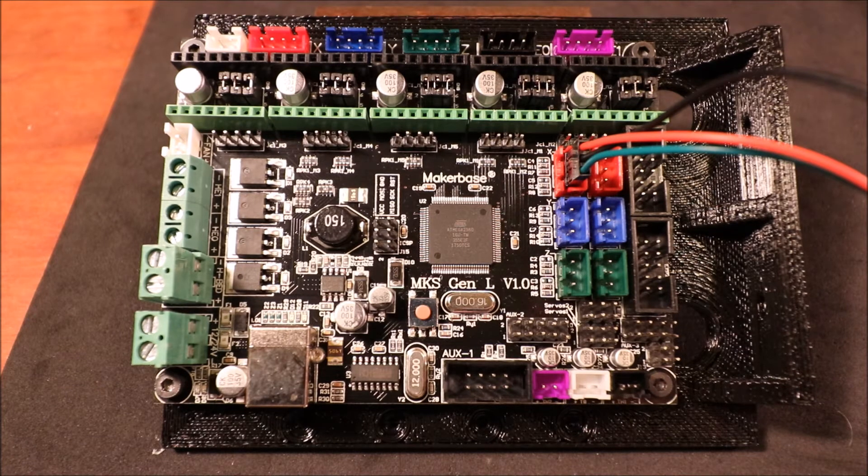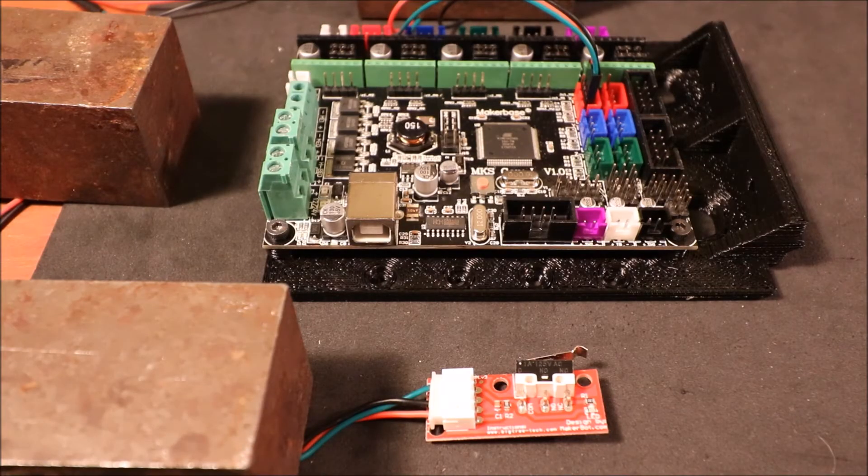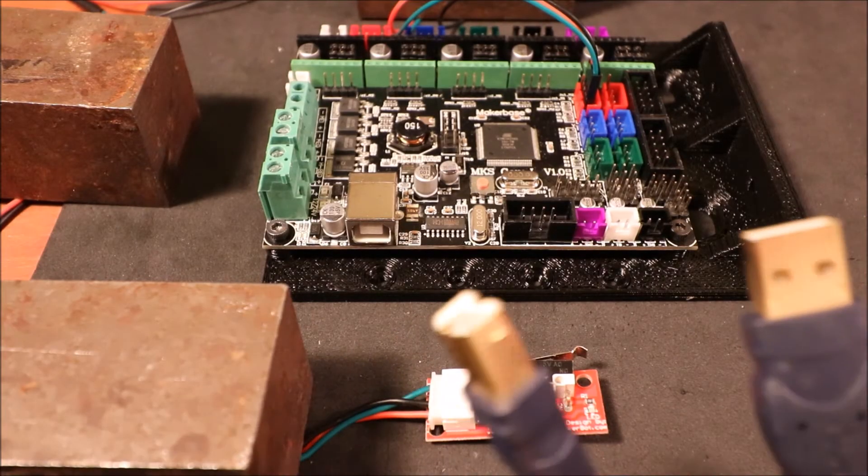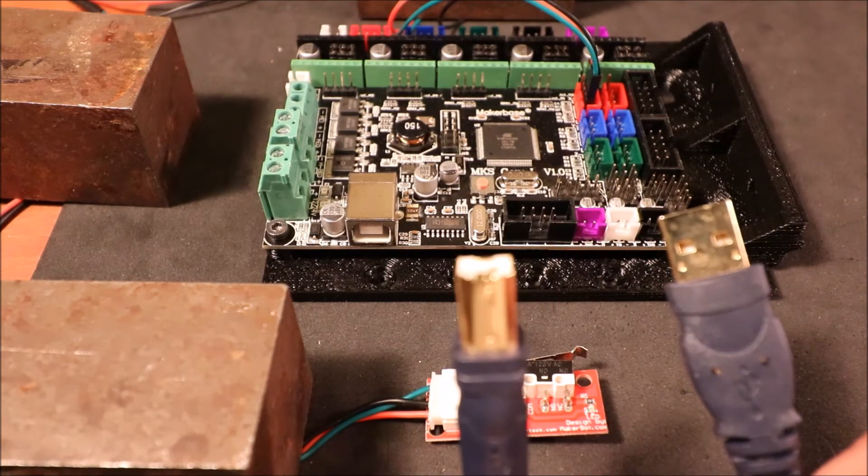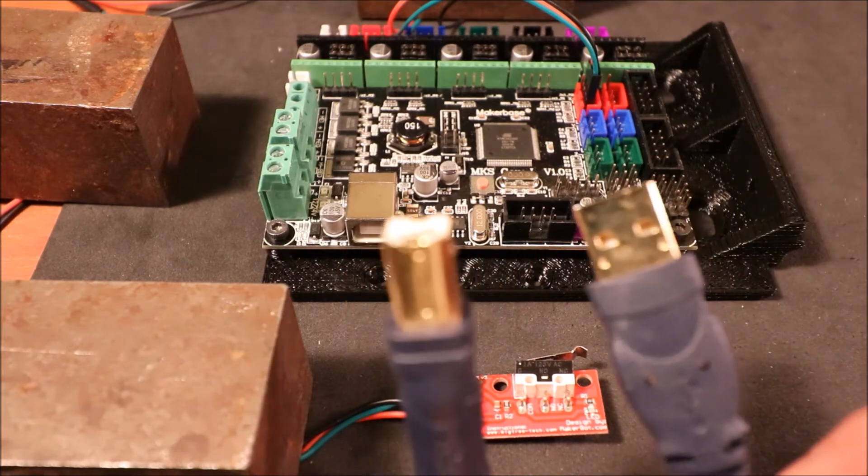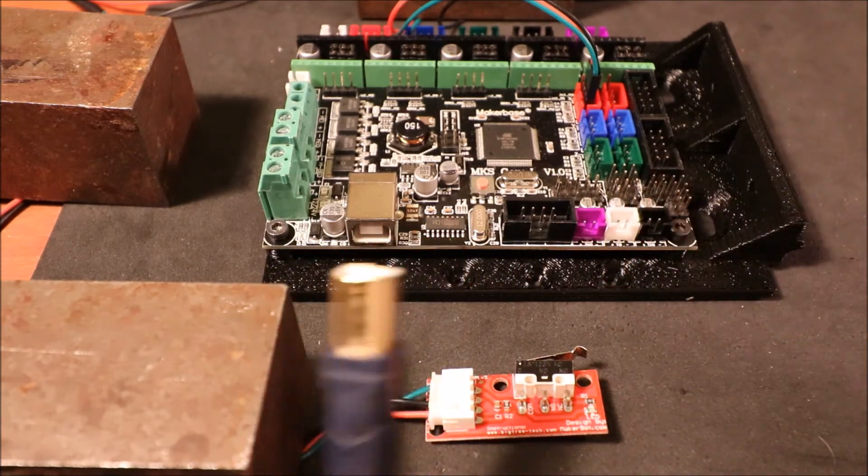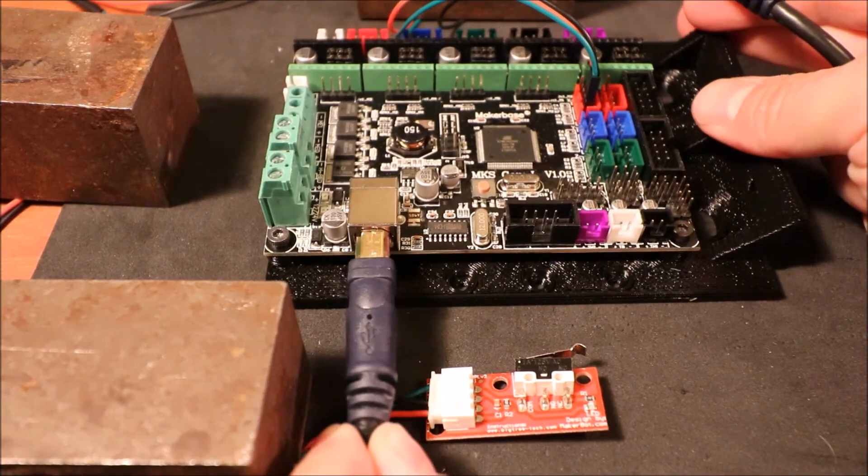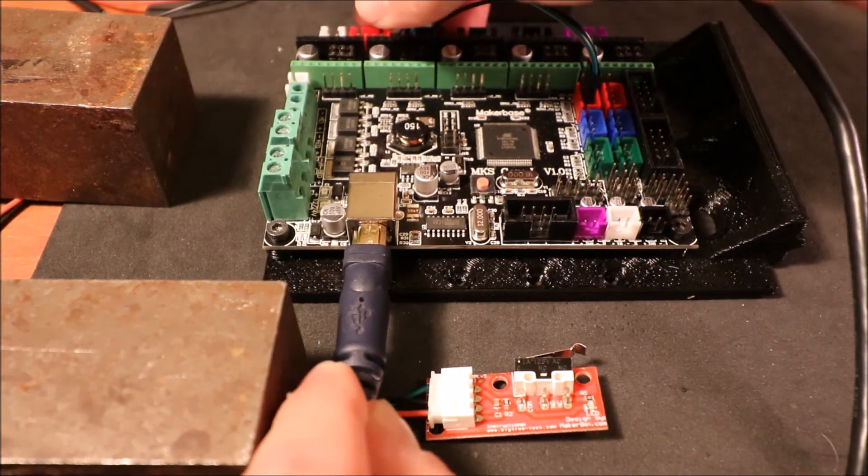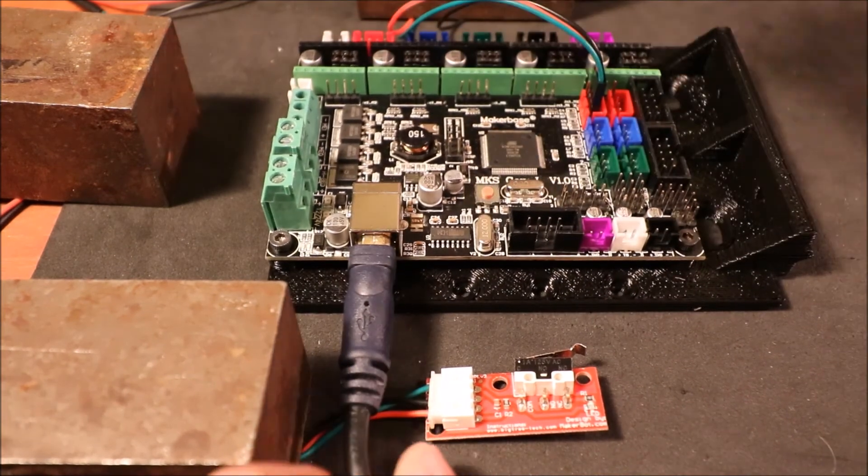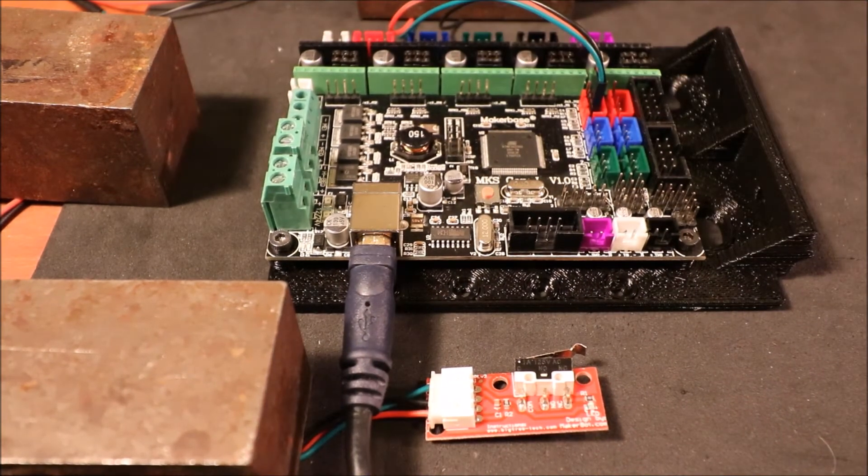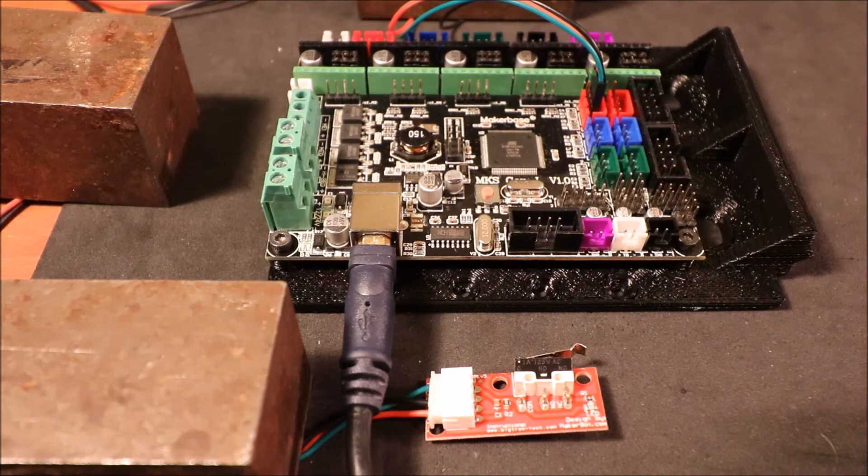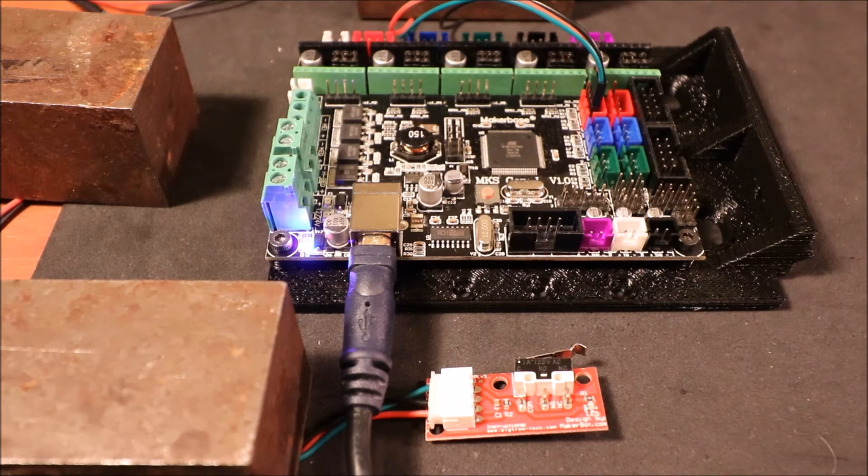We're going to connect it with the serial USB, so we put the connector in here and the other end goes into the USB port on the computer, and you'll hear a beep.